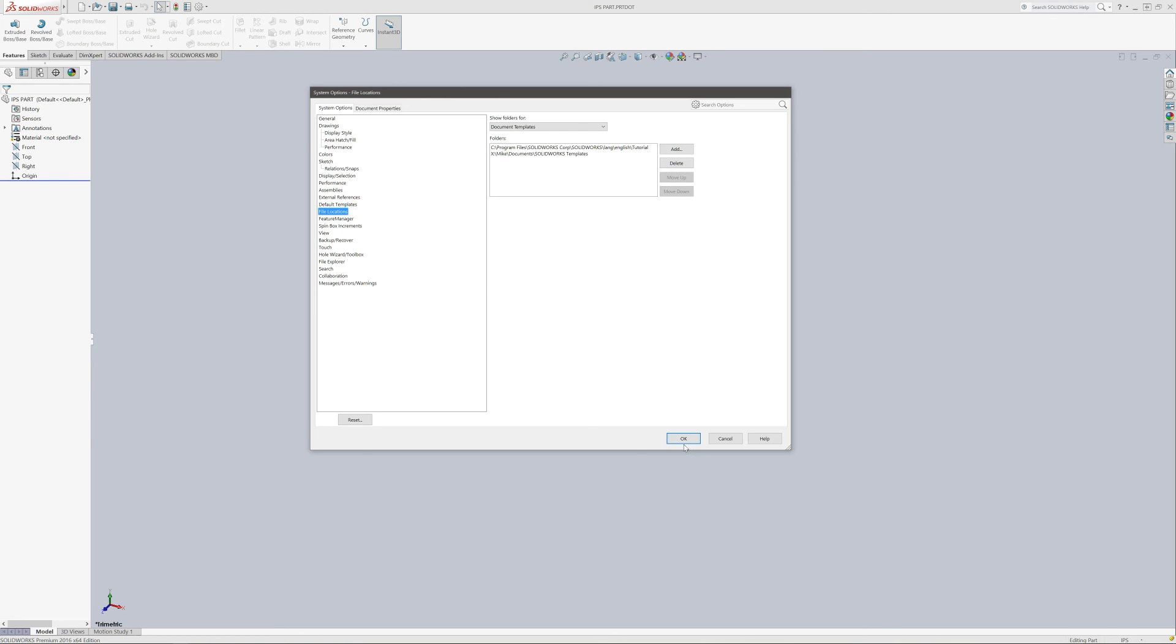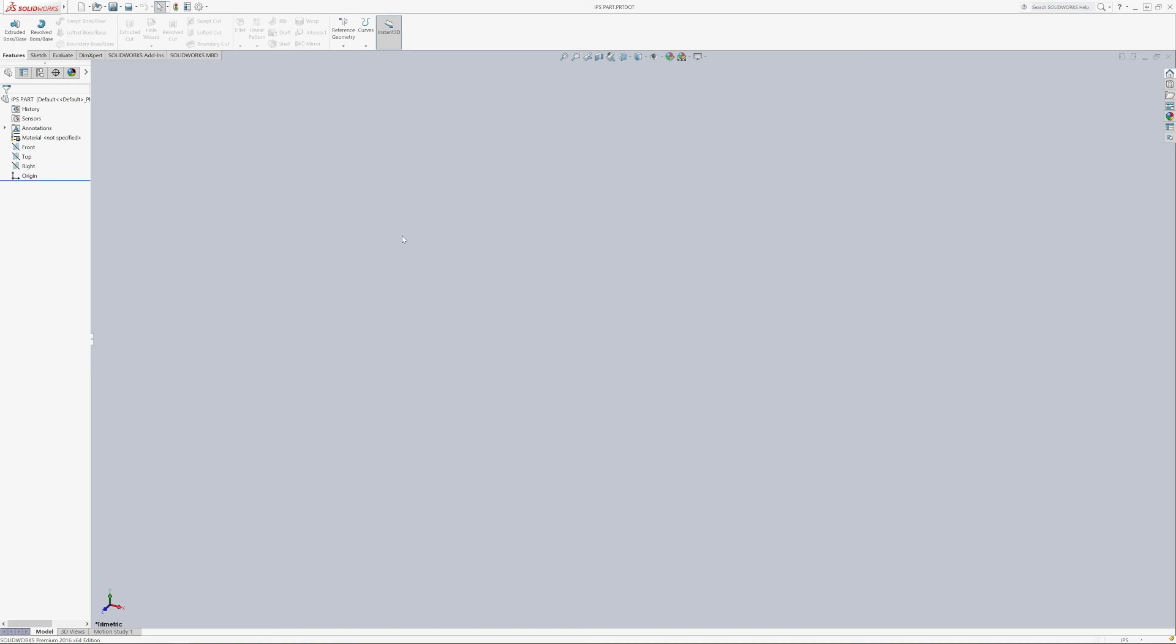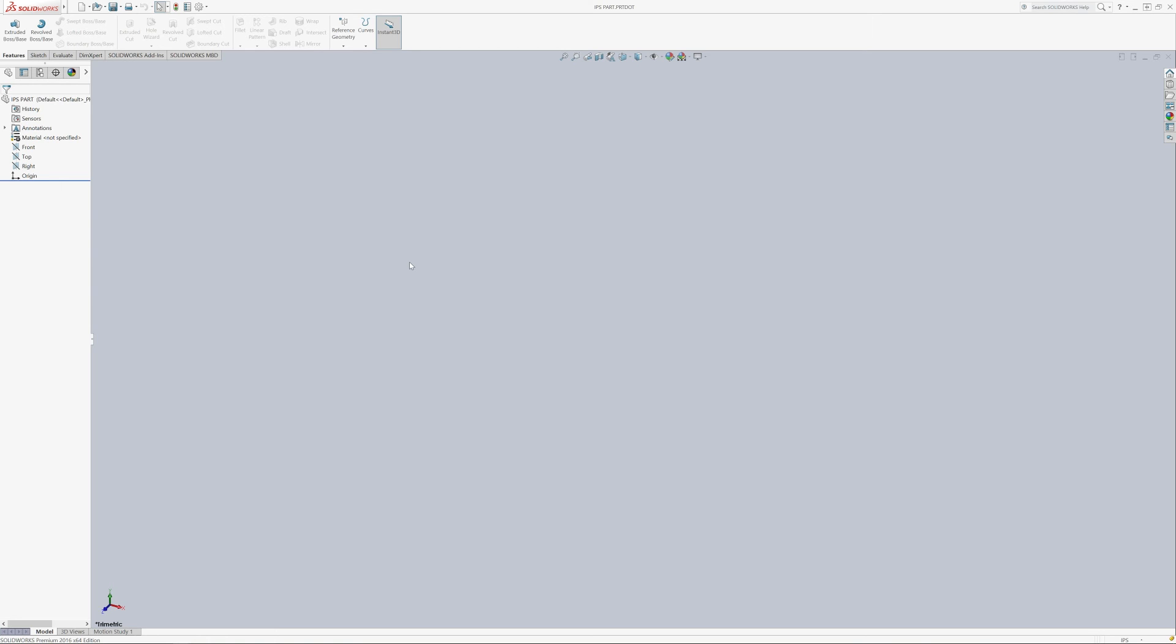It's that simple to create custom part templates in SolidWorks. And I usually create an IPS template and a MMGS template for metric. And then I have corresponding templates, drawing templates, that have the title blocks set up maybe with a logo and pulling all the information from the file. So it's very handy. And in our next video, I will show you guys how to create the template for the drawing and set up your title block information to pull directly from the part template.